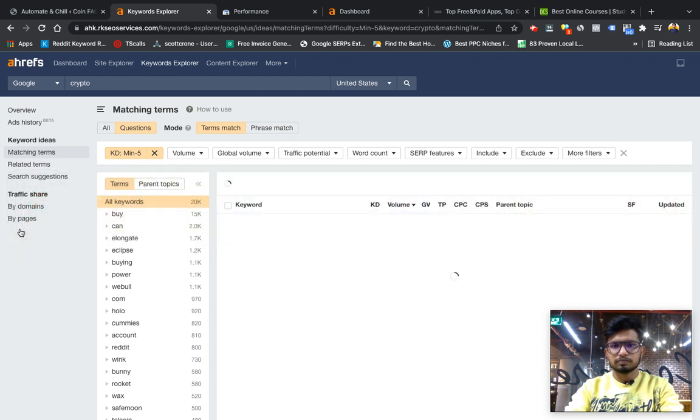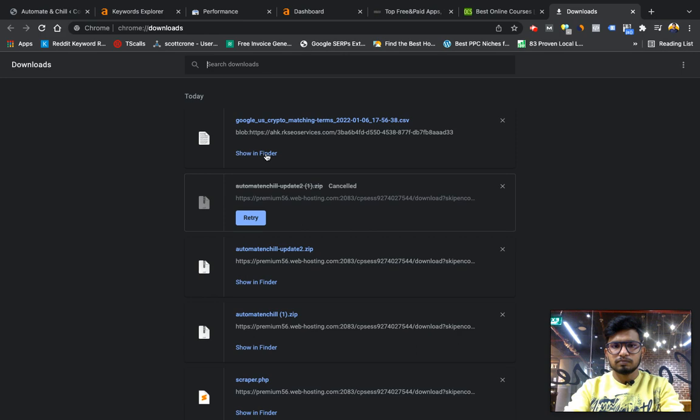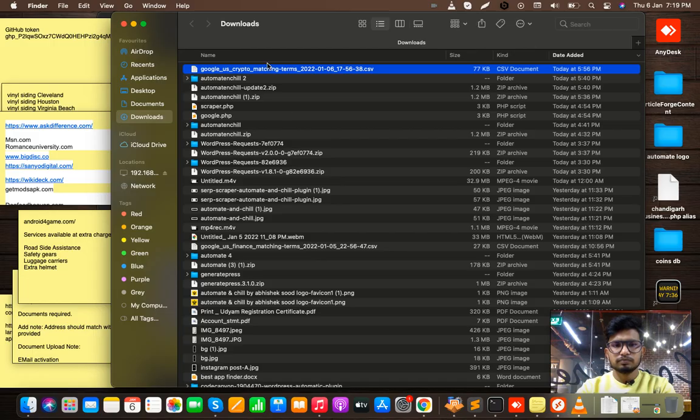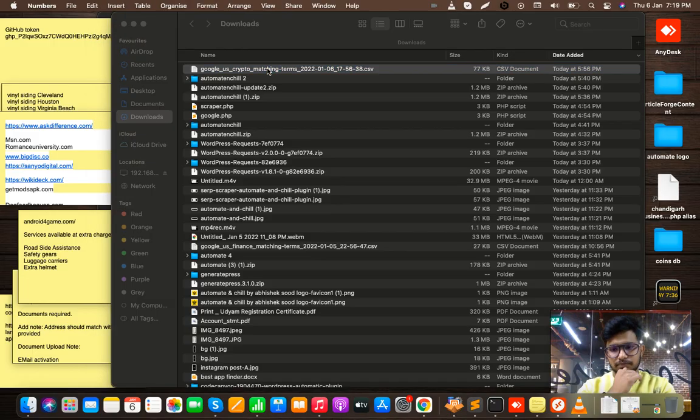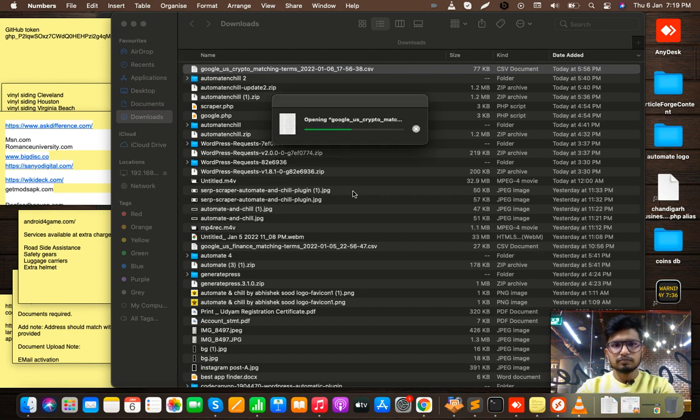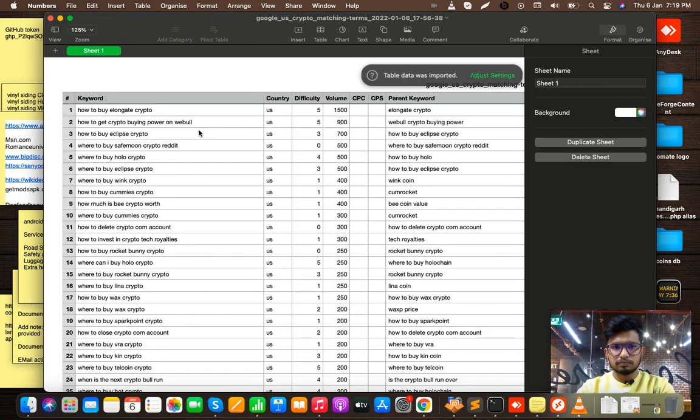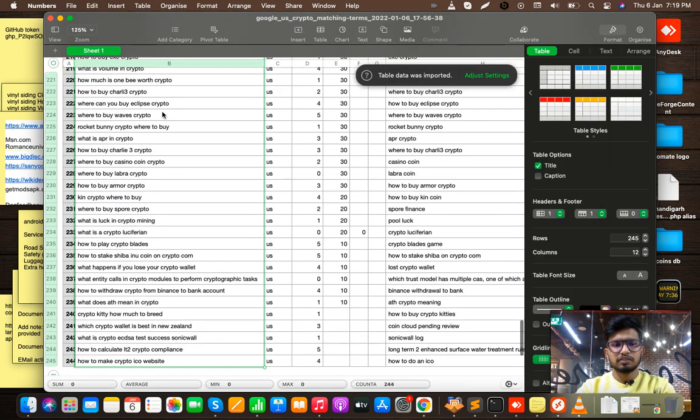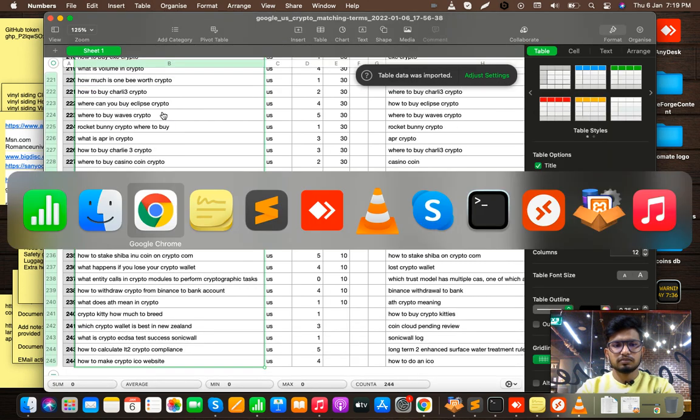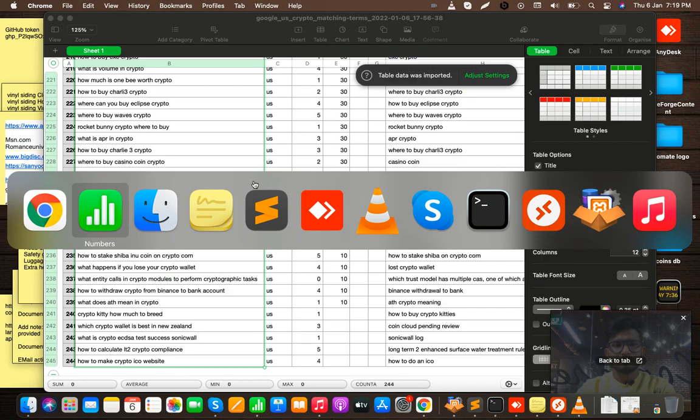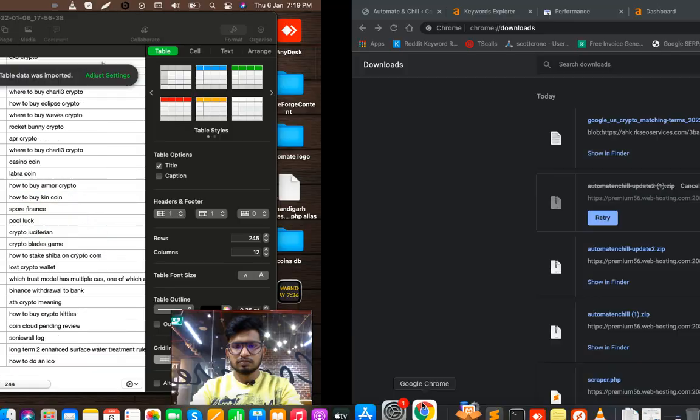But for testing I am just trying with these questions to show you the demo. I will import all these questions. I have already exported all these questions from Ahrefs. Now I am going to import all these keywords and check how the website will crawl.